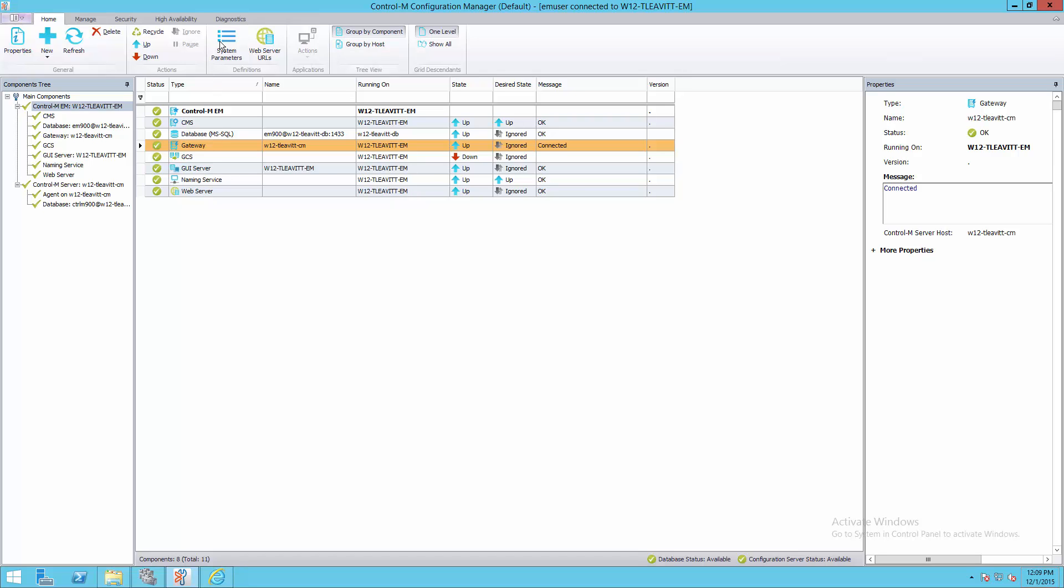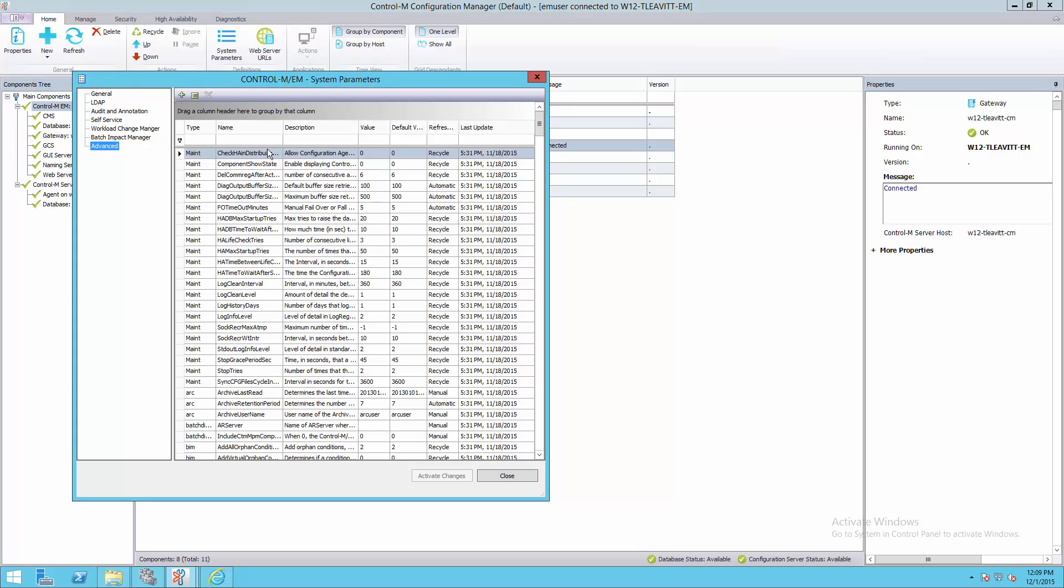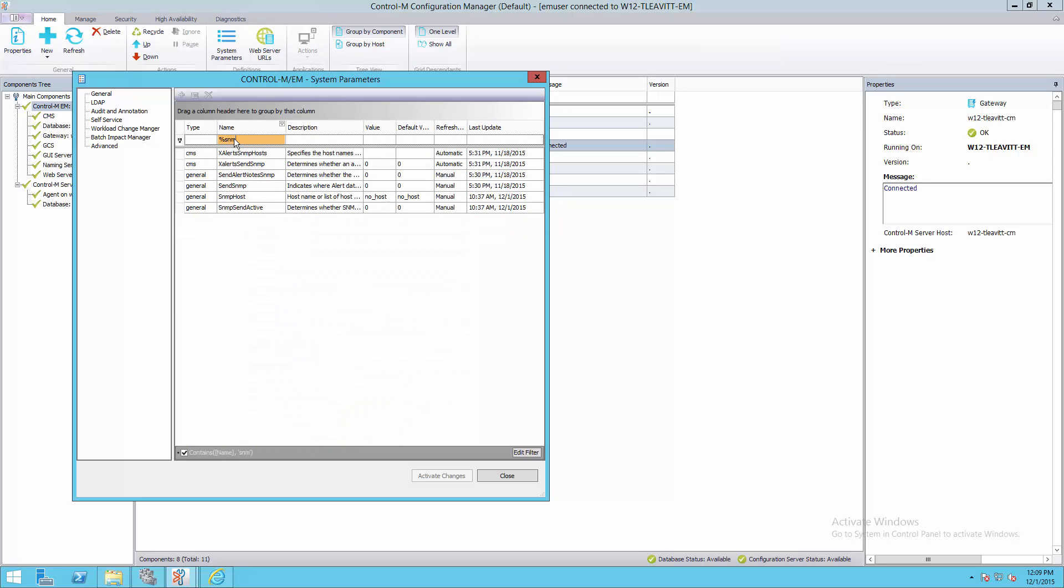In the EM's System parameters, we'll review the various configuration parameters which we'll need to set to enable the sending of EM alerts via SNMP to a trap receiver or to a script. I've opened the system parameters, and I'm going to select Advanced, and then filter on the parameter name %SNMP.